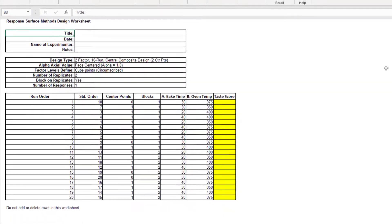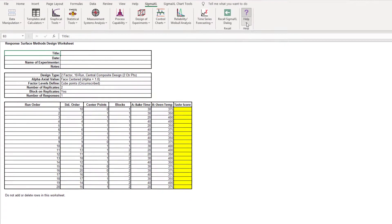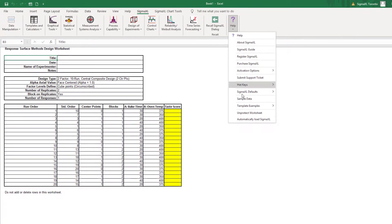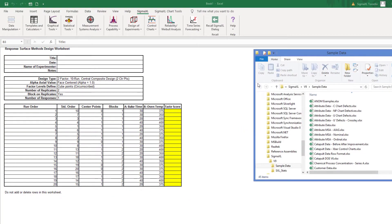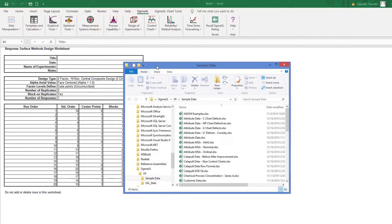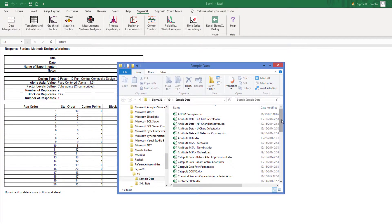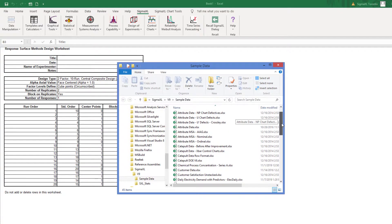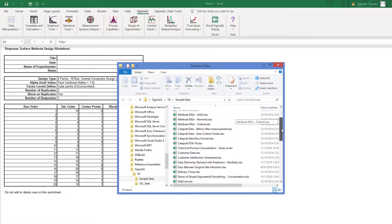For the sake of this video, we will use the completed worksheet for this experiment. Open the file rsm-example-cake-bake to obtain response values.